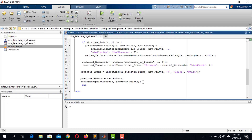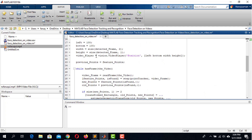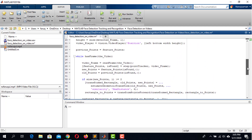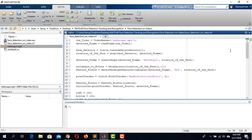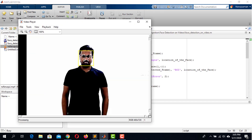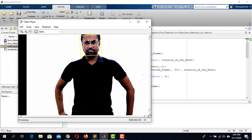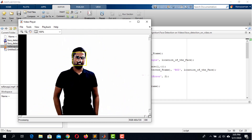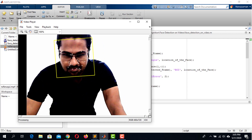We use the step function with the video player as the first argument and the detected frame as the second argument to display the video. Once the loop terminates, we release the video player. Let's run the code — we can see the face has been detected and is being tracked wherever the subject moves. It works for profile faces as well. This is how we detect and track a face in a video.